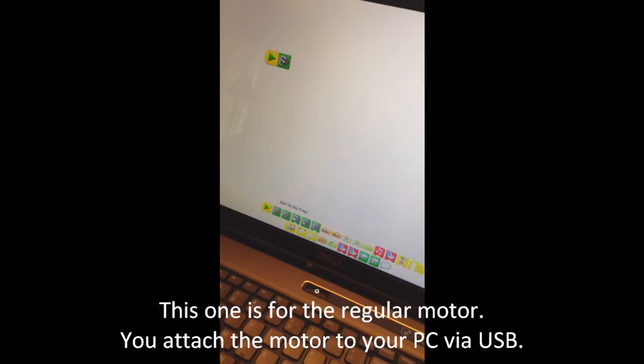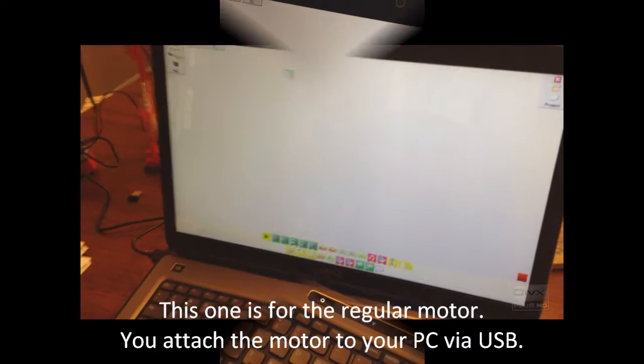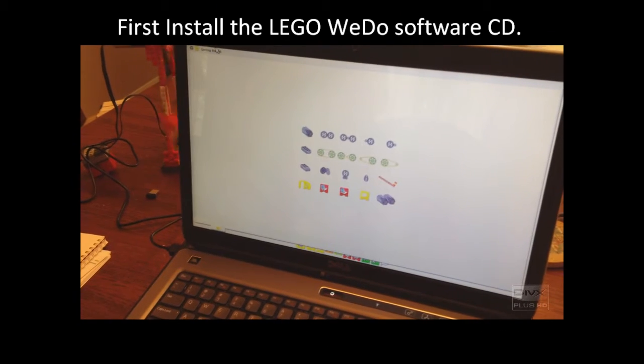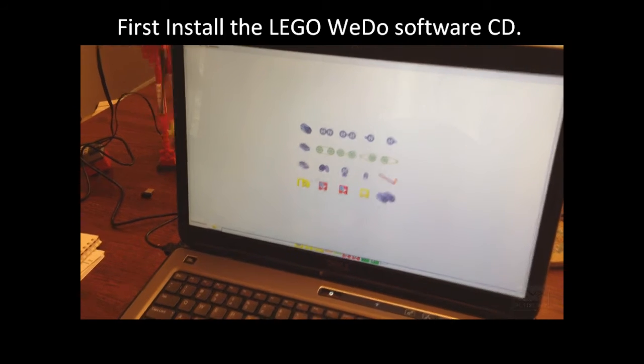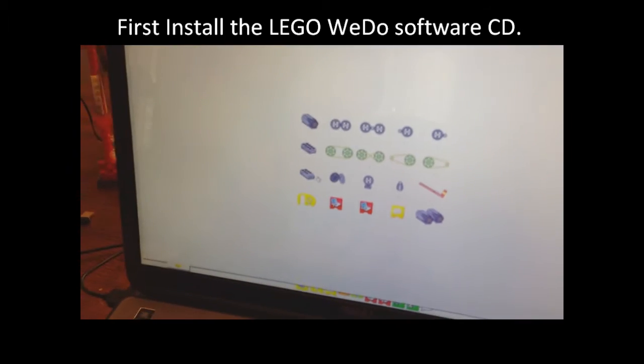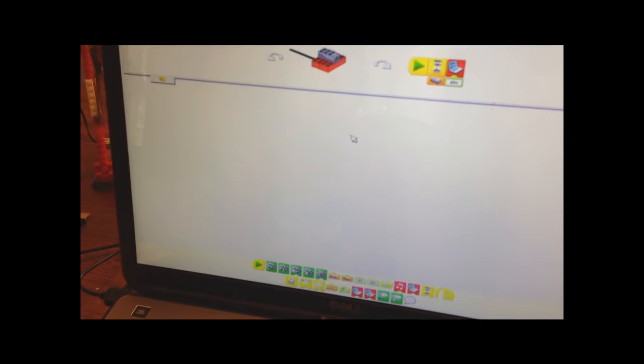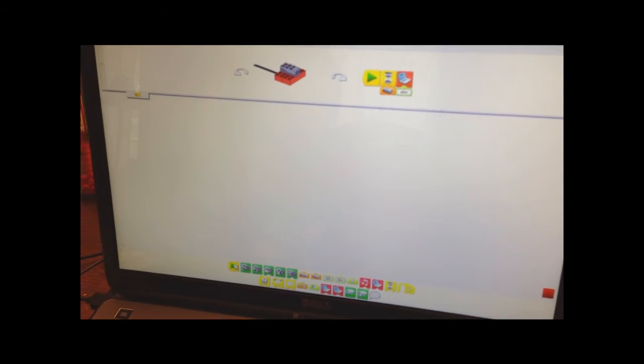So you just press the play button, is that correct? Yes. Okay, so what you do is you push this yellow block and you pick which sensor you want. So we want the motion sensor, the light sensor. Okay.